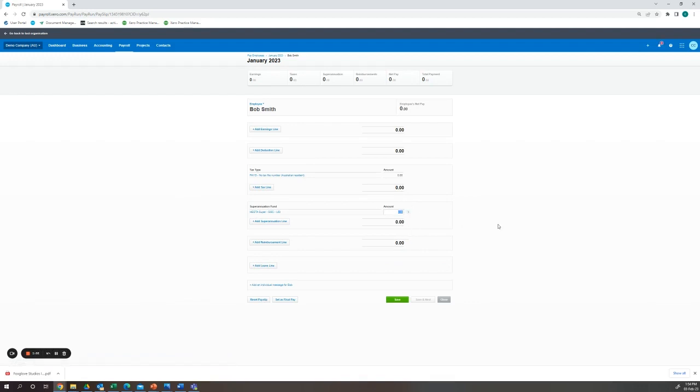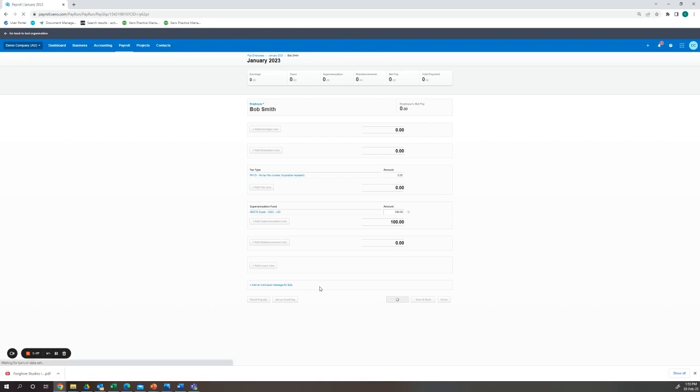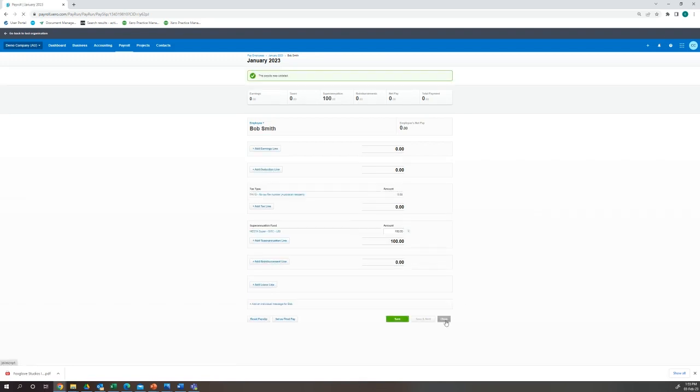Here we will add his super that we need to pay him. In this case I will pay Bob $100 worth of super. It will save this pay run and close out of his personal pay run.